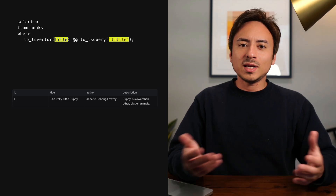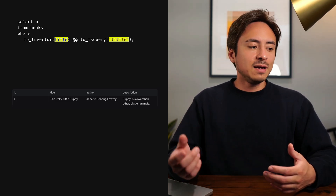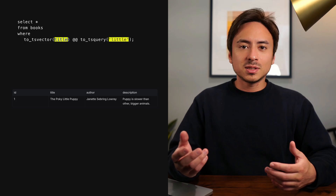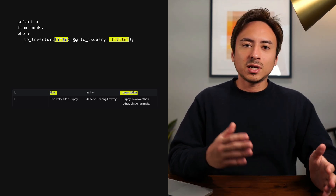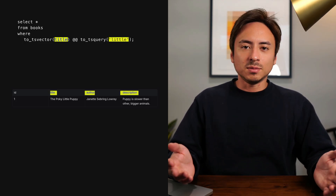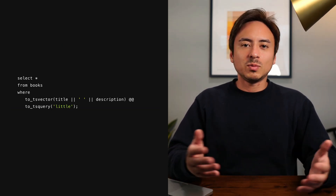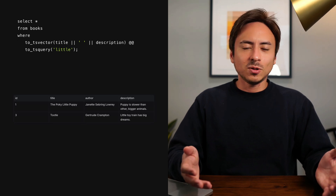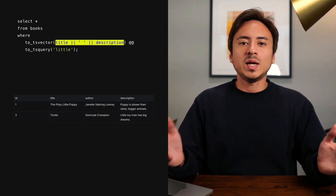But what if we want to search across multiple columns? What if we want to find all the books that contain the keyword 'little' either in the title, description, or the authors column? We can simply do so by creating a column that combines whatever columns we want to search against. I'm combining the title and the description and creating a new column. Now it's looking more like an actual search feature.